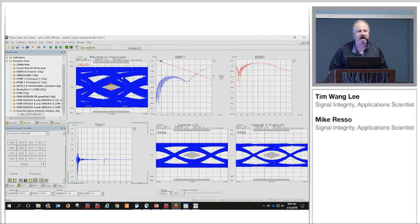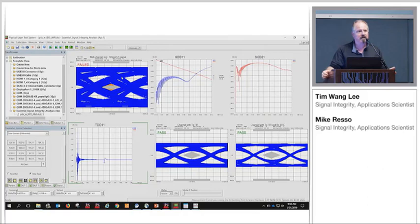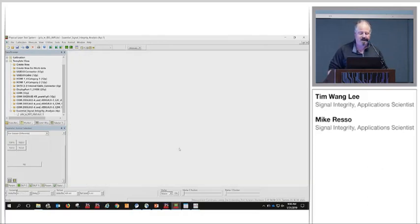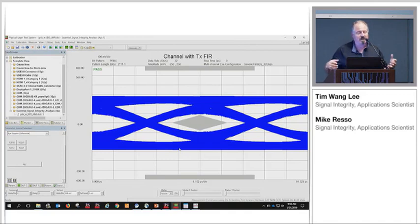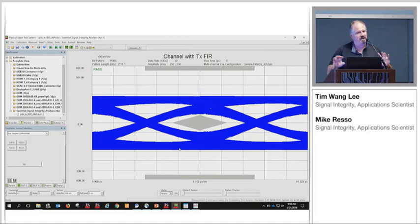After we found that the standard eye diagram failed the original specification, we applied pre-emphasis and post-emphasis. We added FIR taps — two post cursors — and you can see the eye opened up nicely. This is multi-channel simulation built into PLTS.